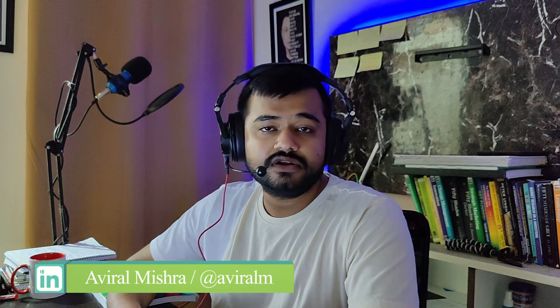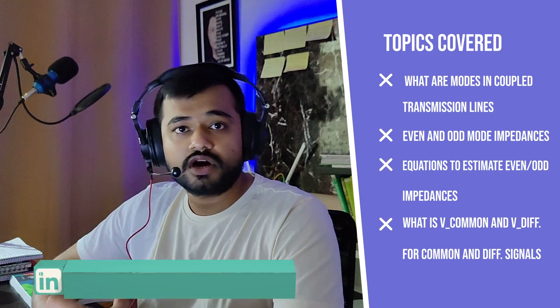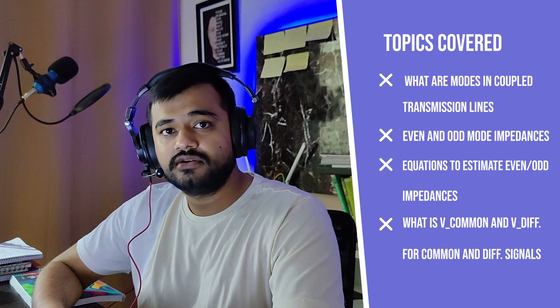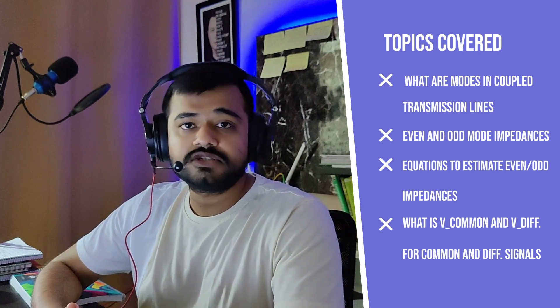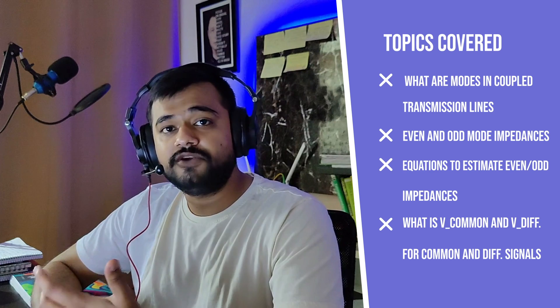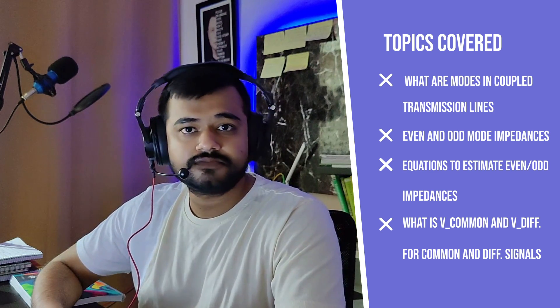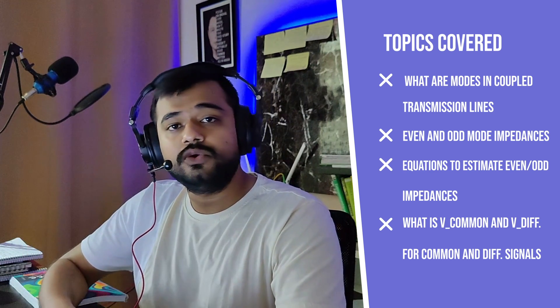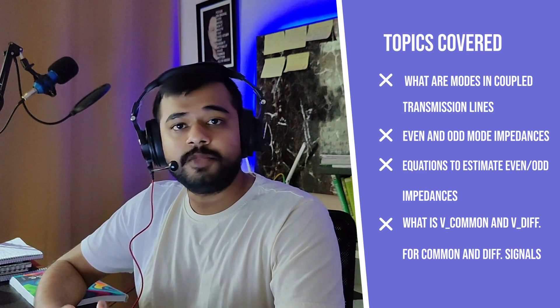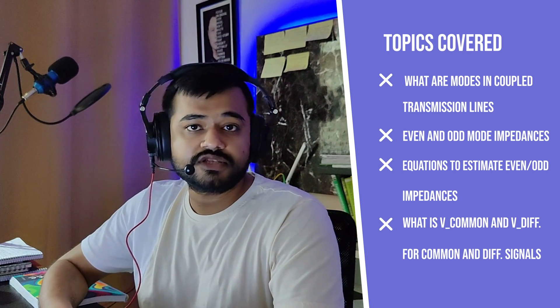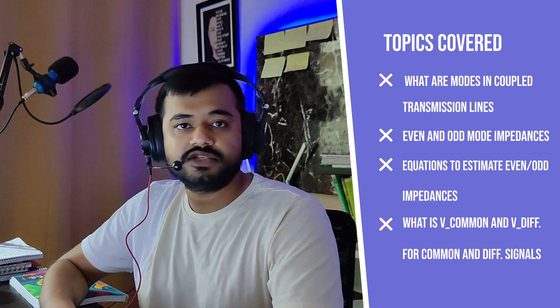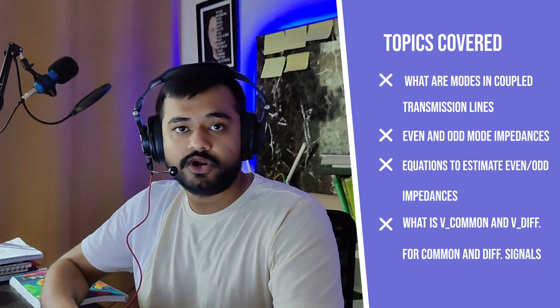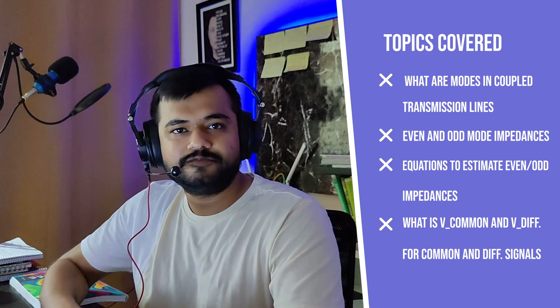Hi everyone, welcome to STMPCB Academy, my name is Aviral. In today's video, we are going to talk about what are modes in a coupled transmission line, some applications of modes, and waveform patterns of differential and common signals. Then we will quickly go through a couple of equations to estimate differential and common impedances, even and odd mode impedances, along with their voltage components. So let's get started.